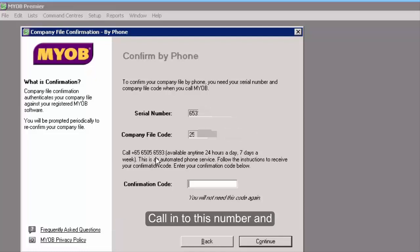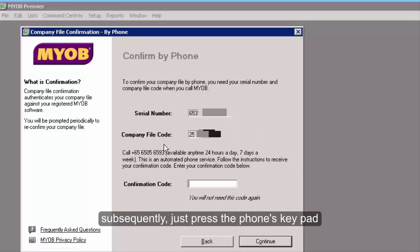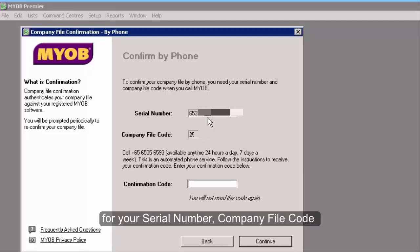Call this number and press the keypad to enter your serial number and company file code.